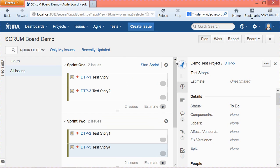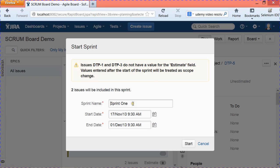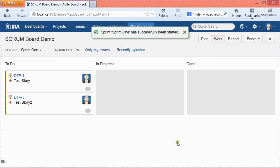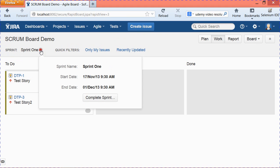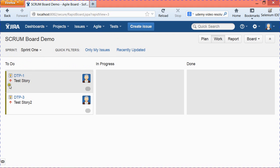After adding issues to a sprint, you can start the sprint by clicking the Start Sprint link. It will prompt you with the sprint name, duration, start date, and end date, which are pre-populated. You can adjust the dates based on your sprint cycle — usually two to four weeks. Once configured, hit Start. The active sprint will appear in the drop-down, and you'll see Sprint 1 is running with two user stories in the To-Do column.